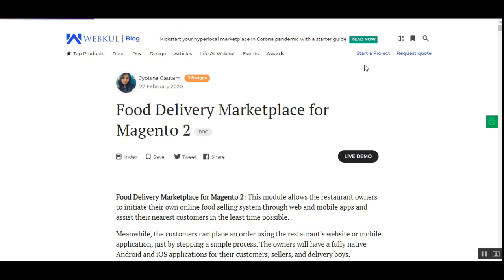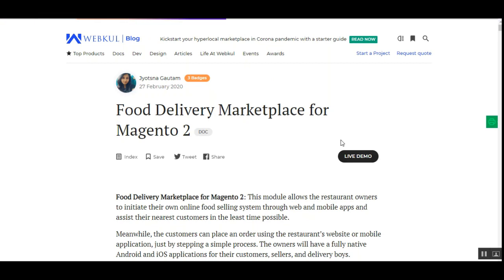Hello and welcome to this new video tutorial of the Food Delivery Marketplace for the Magento 2 platform. In today's video tutorial we'll be showing you the workflow at the seller's end, the customer's end, and at the admin backend panel. This module allows owners to list their restaurants on the online marketplace and sell food online with seamless order management using mobile apps and the web platform.